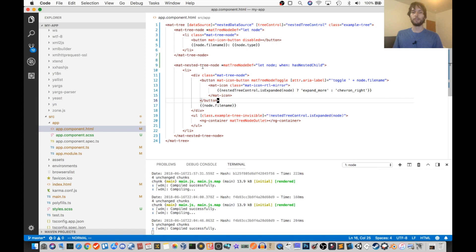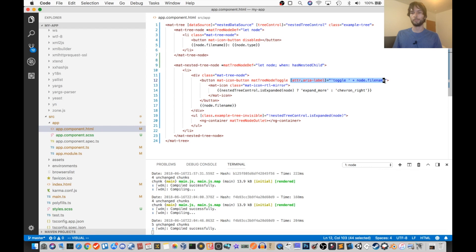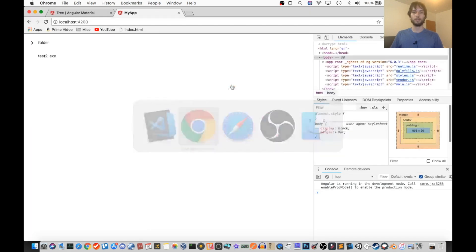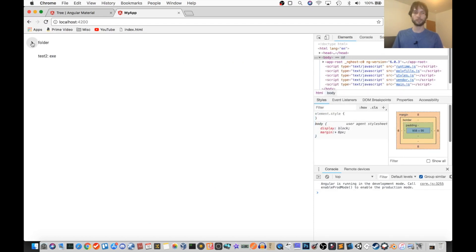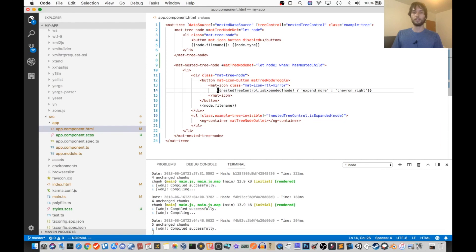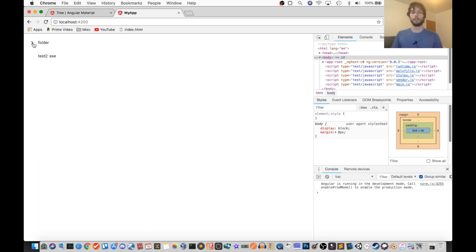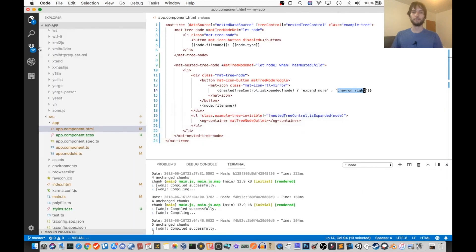And then inside of our mat-nested-tree-node, we have a button. And right now that has an aria label, but I don't really like using those. So I'm going to delete that. And again, this button is set to toggle the tree node when you click it. So we'll have a look at that. So here, when we click this, it'll expand the element right there. And clicking again, we'll collapse it. So that's this. And you can see that the icon is conditionally set to either expand more or chevron right. So like right now, it's chevron right. And now it's expand.